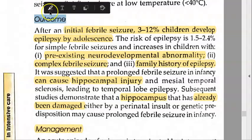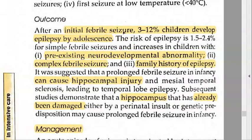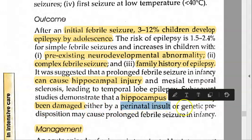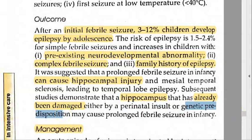Now look at the outcome. People who have febrile seizures: 3 to 12% of these children can develop epilepsy by adolescence. It is not directly because of the febrile seizure itself. What they are saying is these people may already have some hippocampal injury, a family history of epilepsy, a pre-existing neurodevelopmental abnormality, or complex febrile seizures — these factors increase the risk of epilepsy. The hippocampus may have already been damaged by a perinatal insult during delivery or some genetic predisposition.